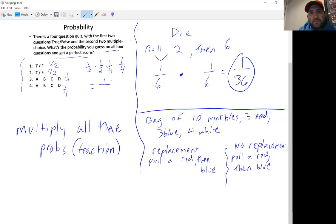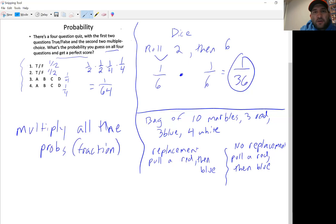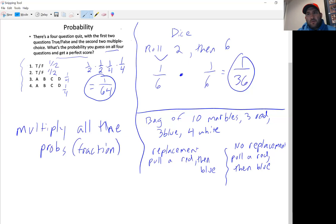Multiplying across the top: 1 × 1 × 1 × 1 = 1. Multiplying across the bottom: 2 × 2 = 4, then 4 × 4 = 16, then 16 × 4 = 64. So the probability is 1 out of 64. That means you have a 1 in 64 chance of guessing all four questions correctly and getting a perfect score.